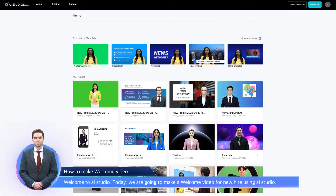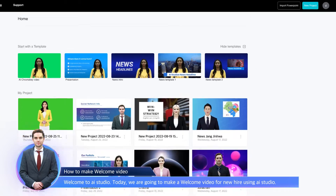Welcome to AI Studio. Today we are going to make a welcome video for new hires using AI Studio.